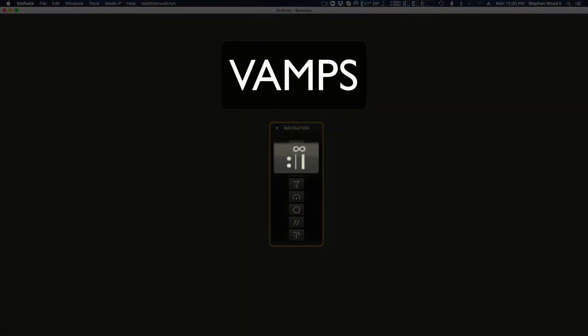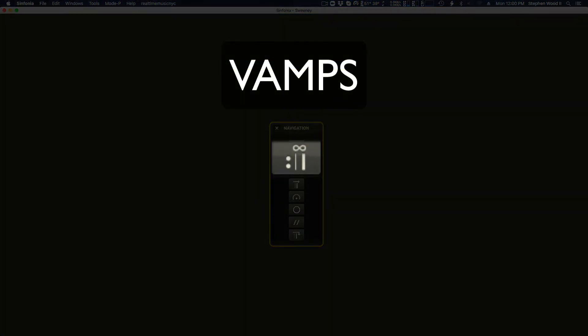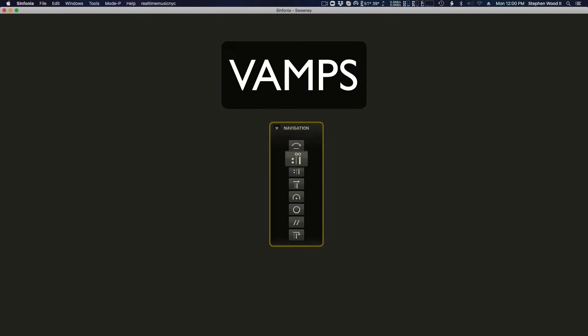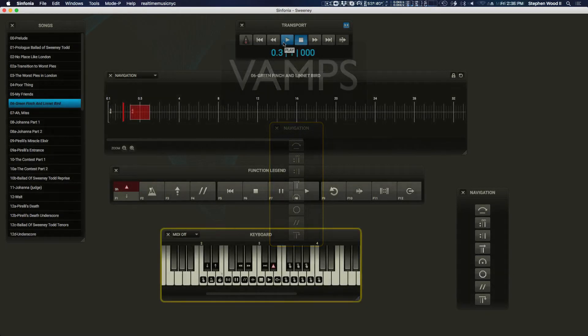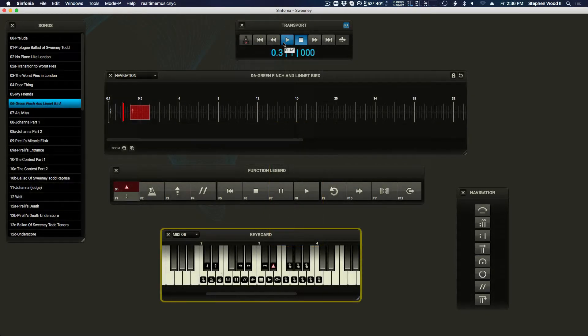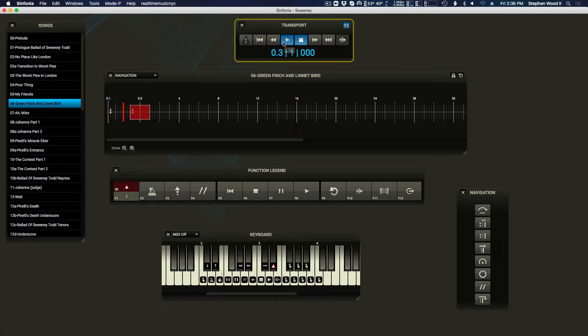A vamp instructs the program to repeat a span of measures indefinitely during playback. This technique is commonly used in musical theater for buying time during scene changes without stopping the music. When a vamp is entered during playback, the specified measures will repeat until the exit vamp command is given.